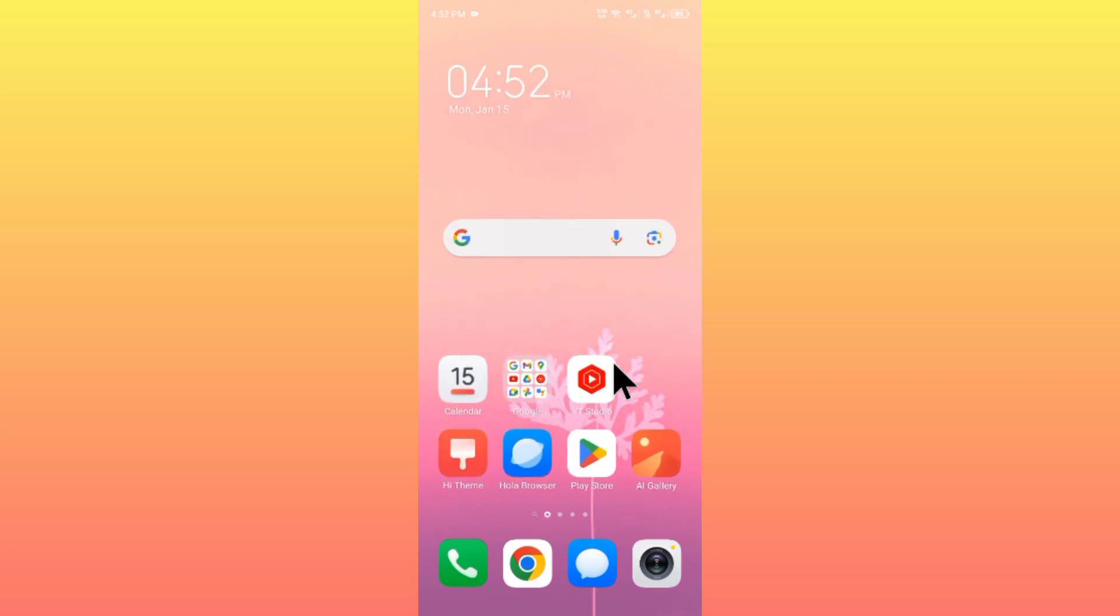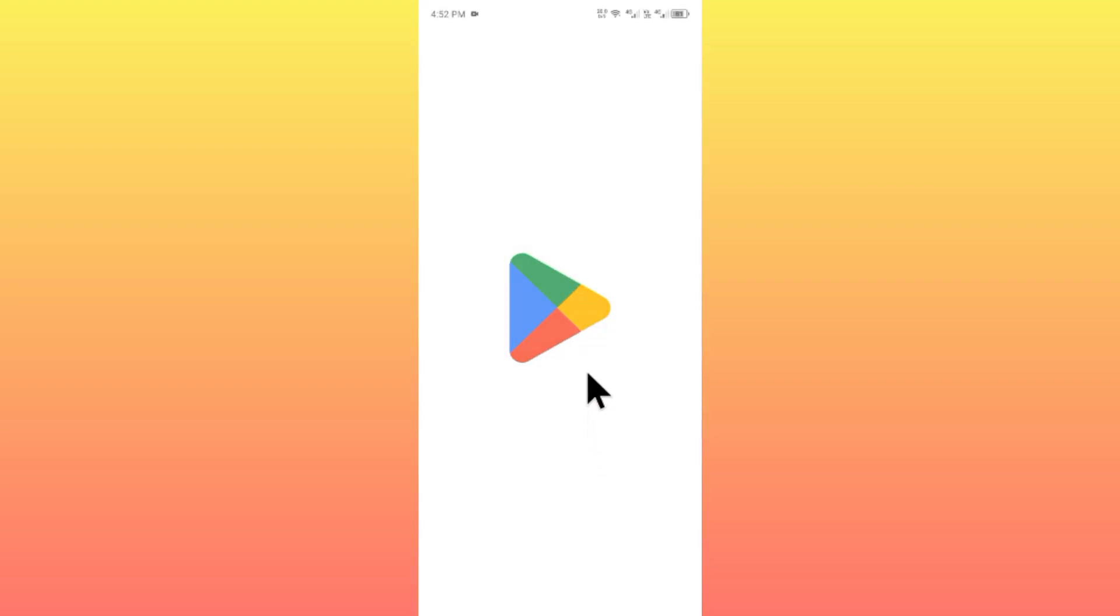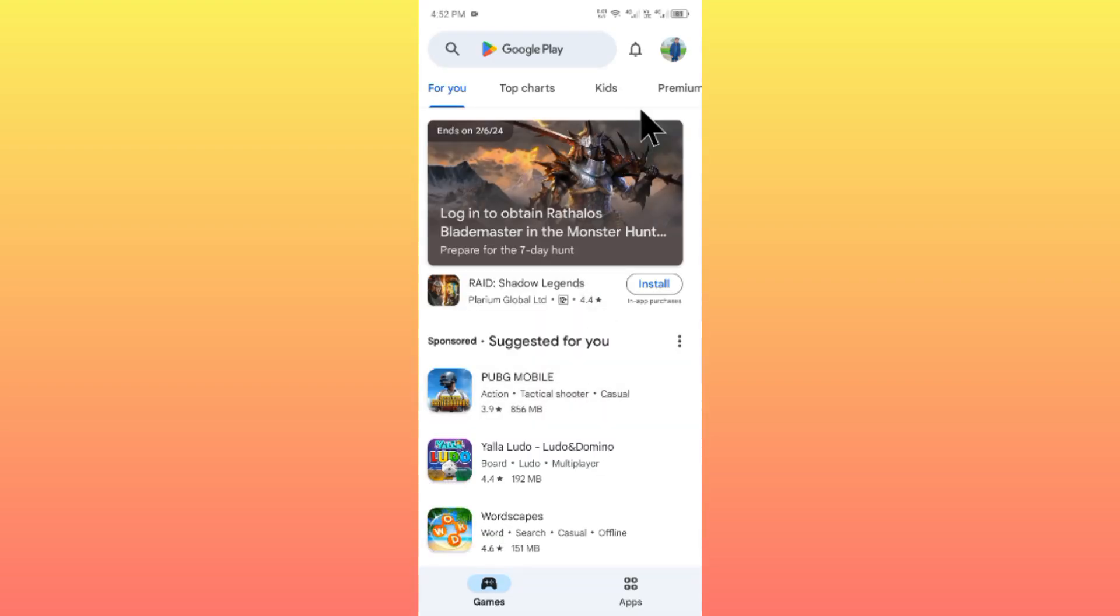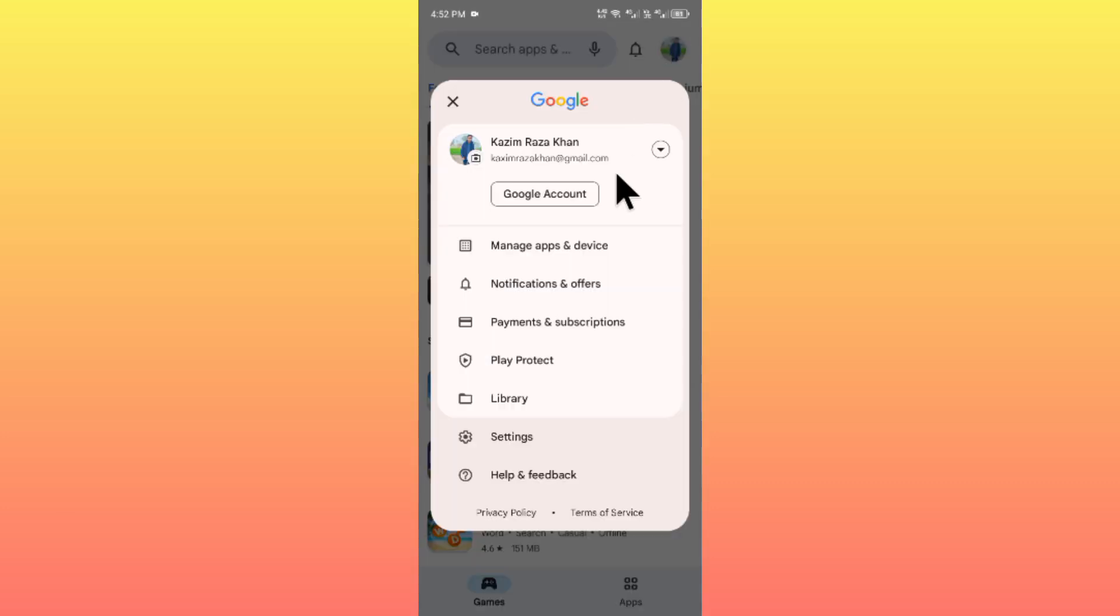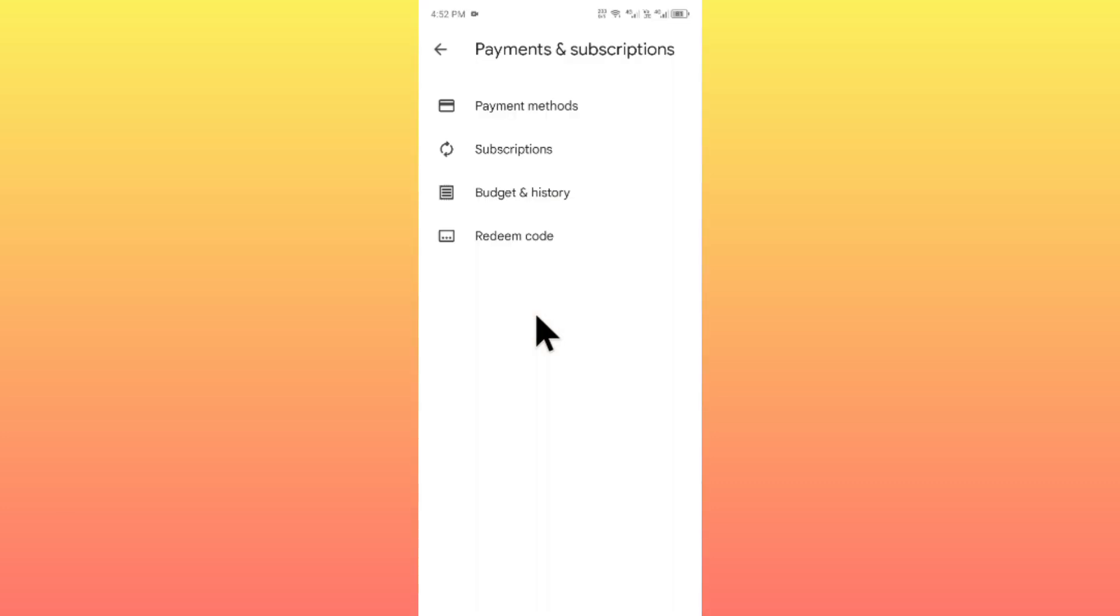After this, you have to open your Play Store and click on your main profile icon. Then click on the option of payment and subscriptions and here is the option of payment methods.